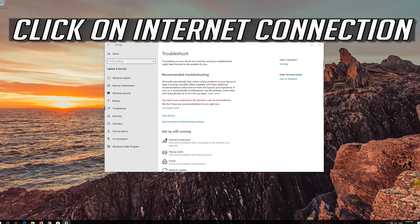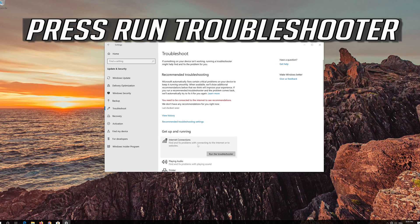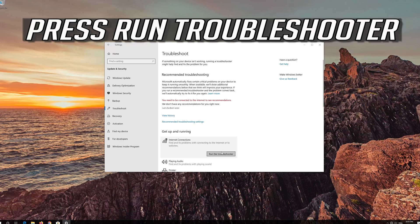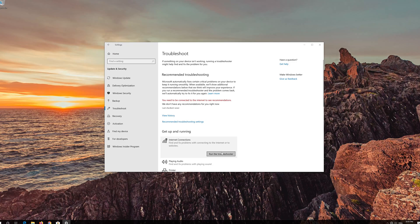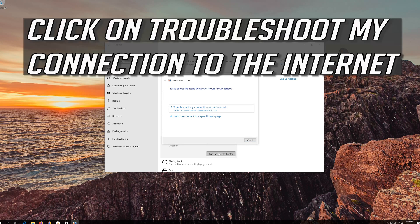Click on Internet Connection. Press Run Troubleshooter. Click on Troubleshoot My Connection to the Internet.